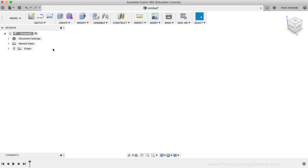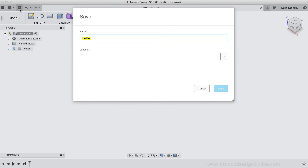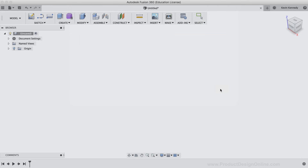I'm going to click the Save icon at the top of the toolbar, then type out OneBoardBirdHouse for the name, followed by clicking that blue save button to save the file. Now let's start building up the birdhouse model.